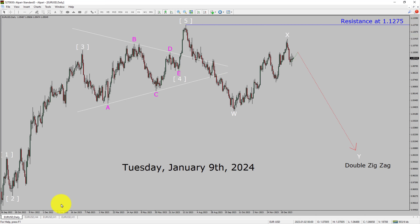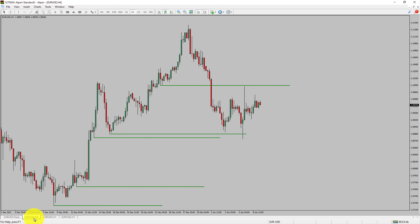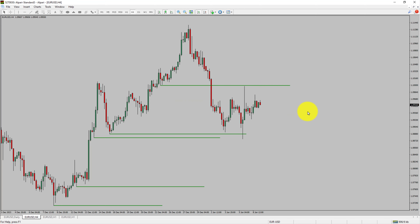Next, let us take a look at the 4-hour timeframe. Price action manages to break below the most recent swing low. The Euro-dollar pair trend looks sideways in the 4-hour timeframe.